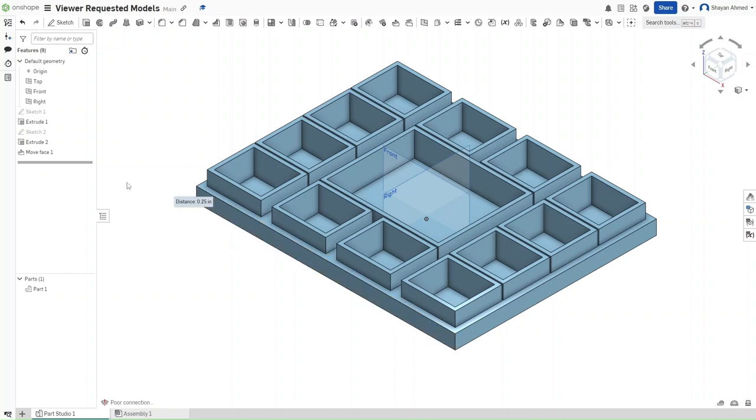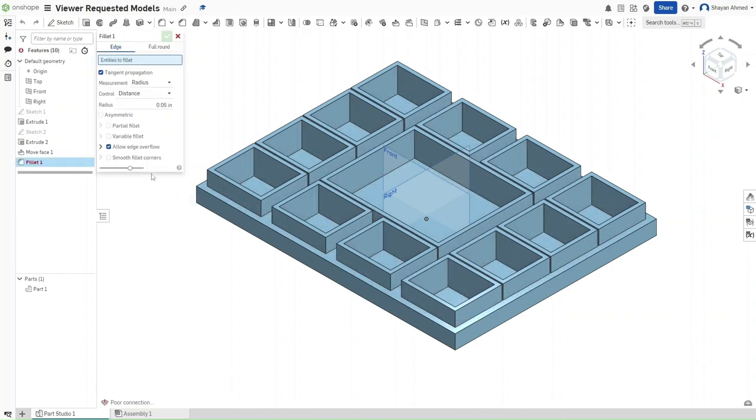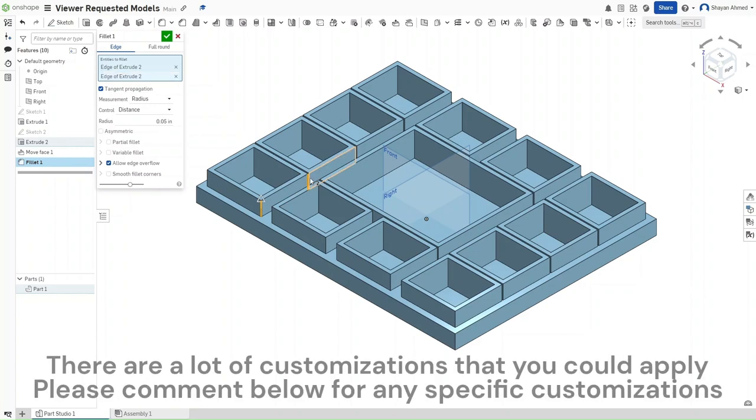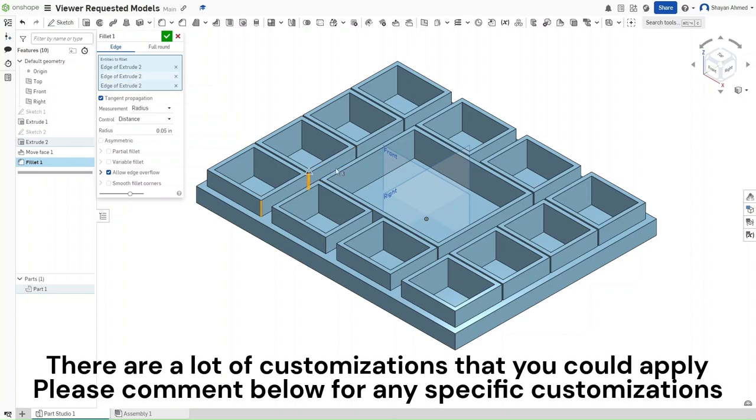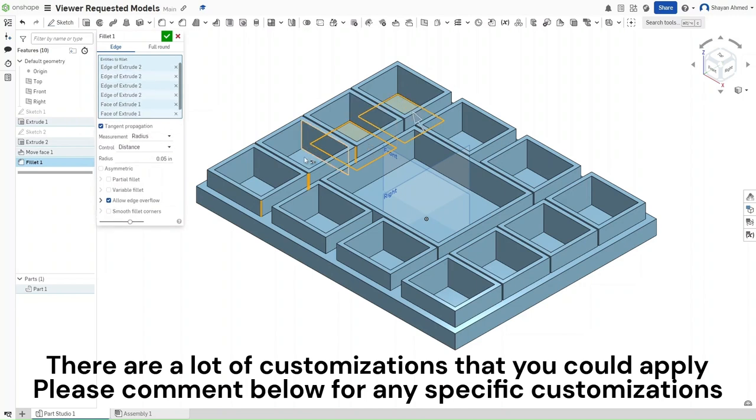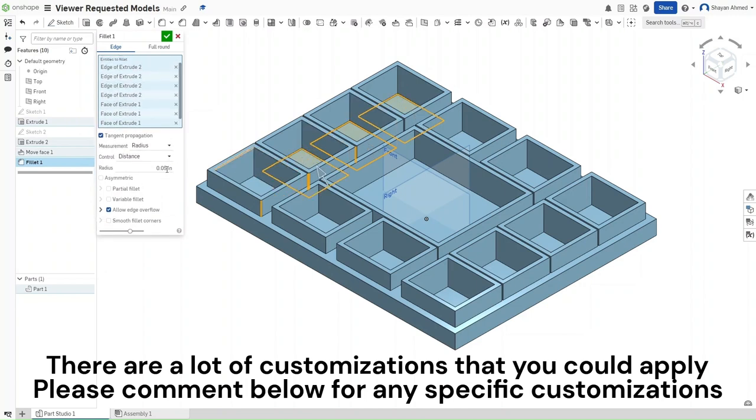Of course, you can go further by using Shift F for filleting. You can fillet all of these smaller corners. You can fillet the insides of each of these. I'll leave that up to all of you.